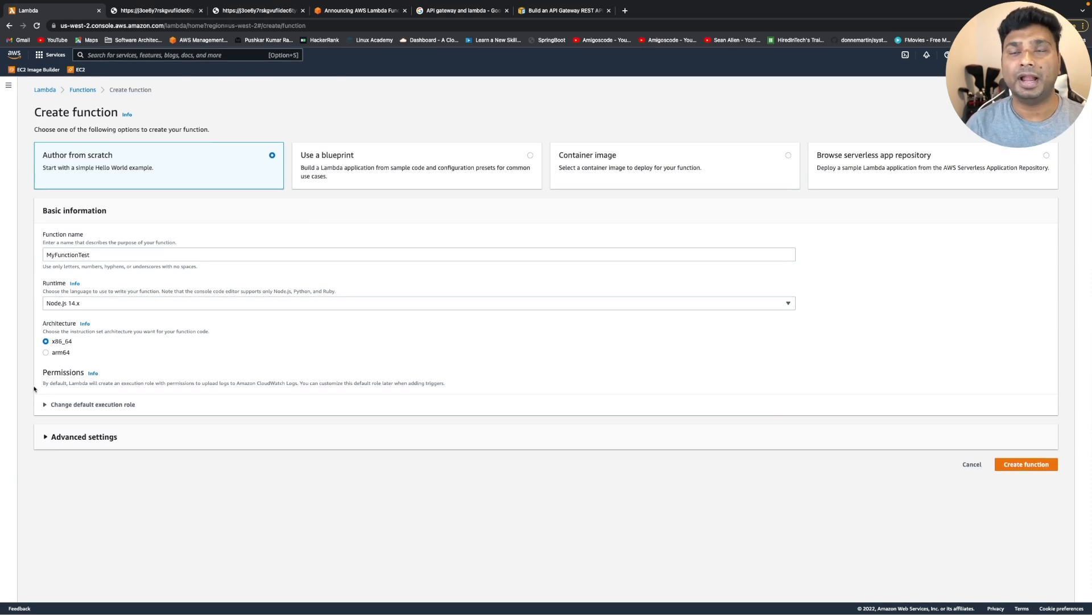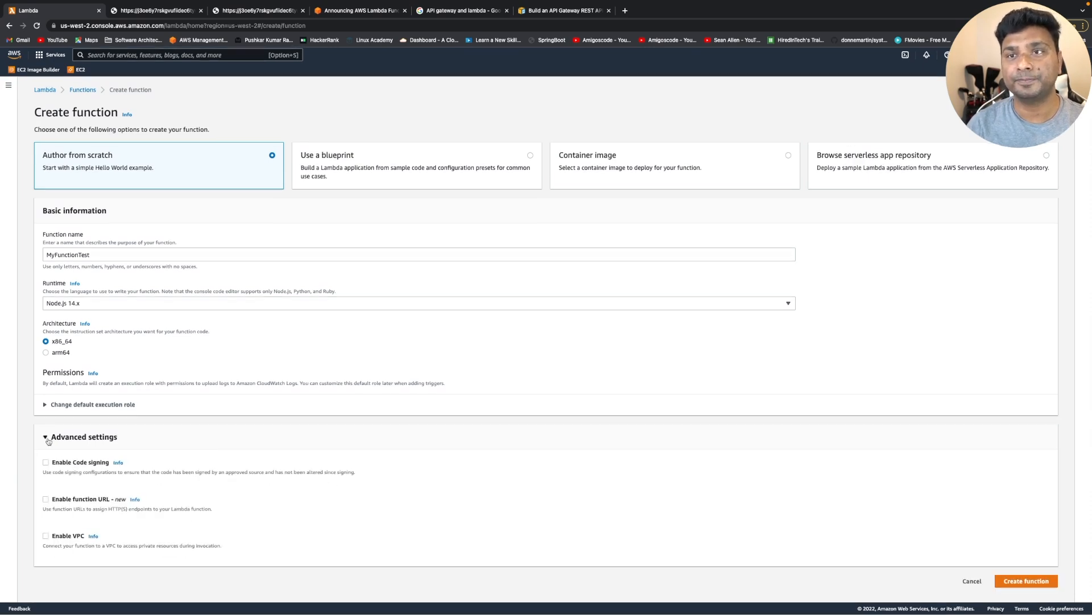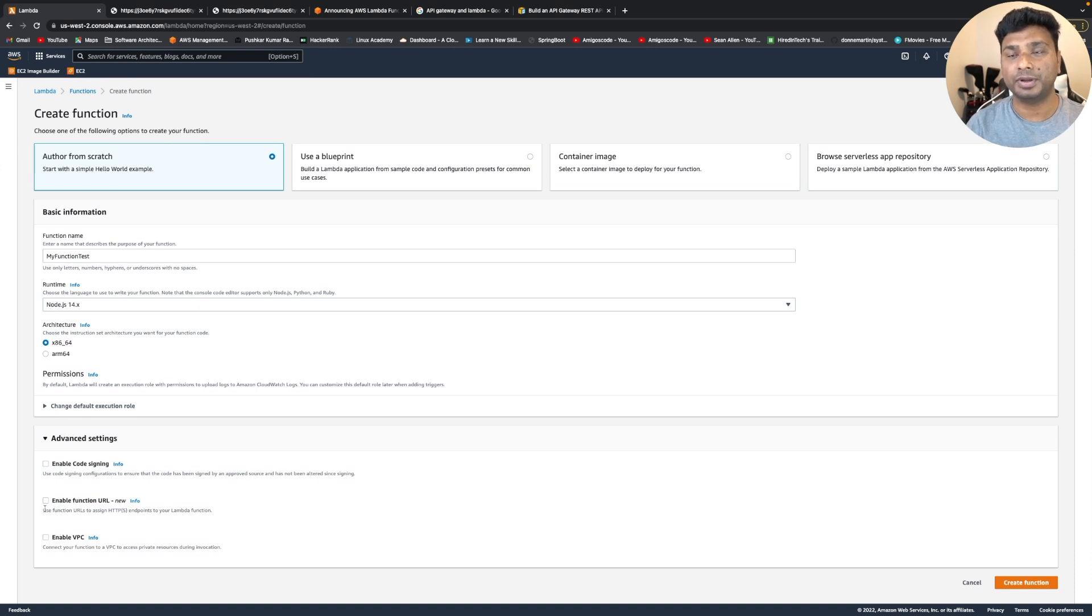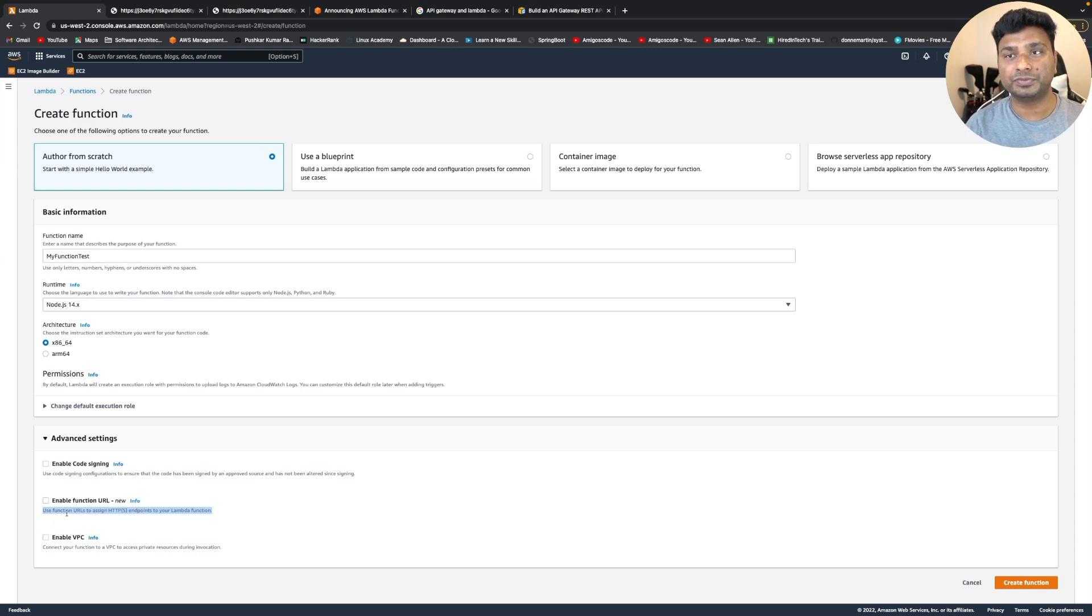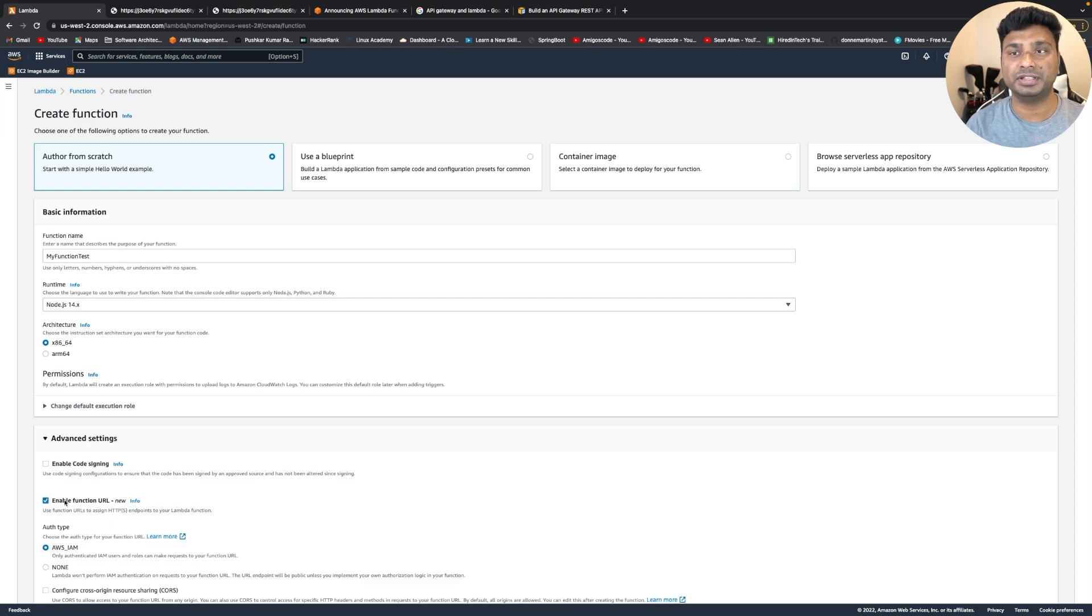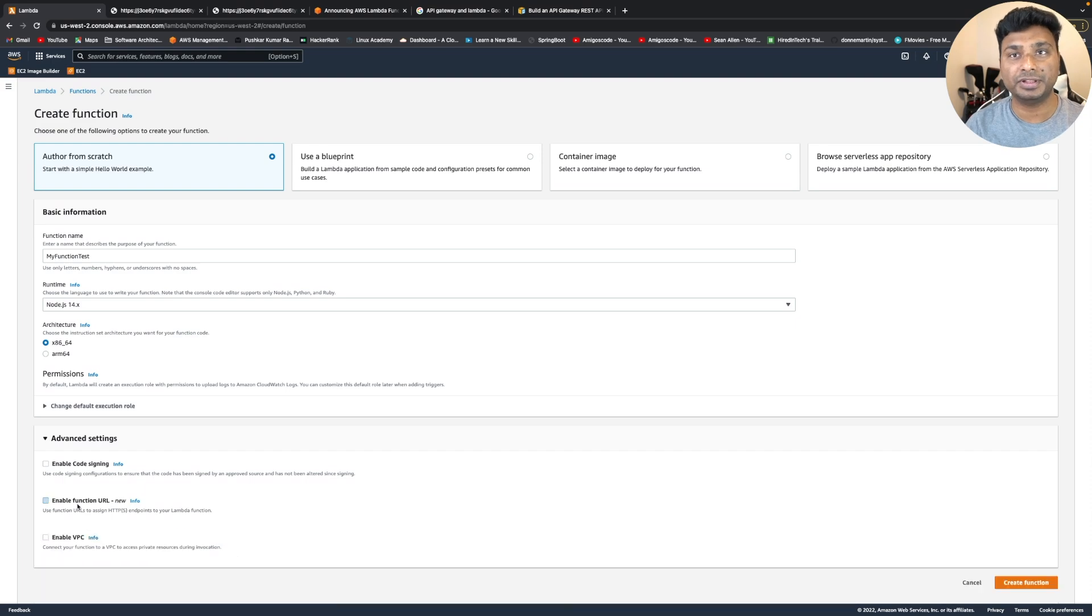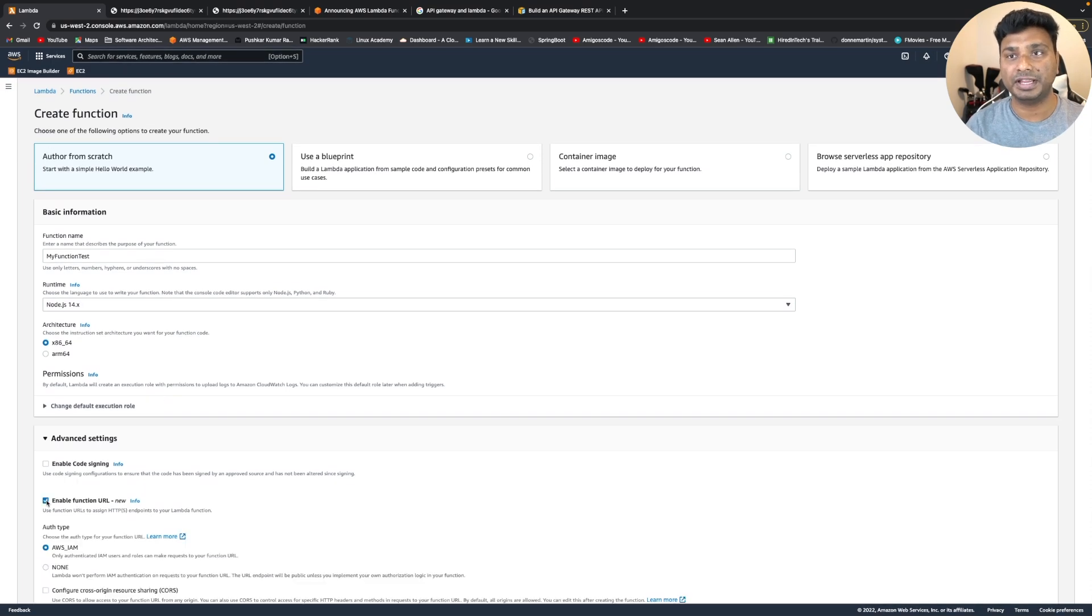To enable the Lambda URL, you need to go to the advanced setting and here there is an option called enable function URL. As you can see, it has written that use function URL to assign HTTP endpoint to your Lambda function. So basically this will create an HTTP endpoint and associate it with this Lambda function.